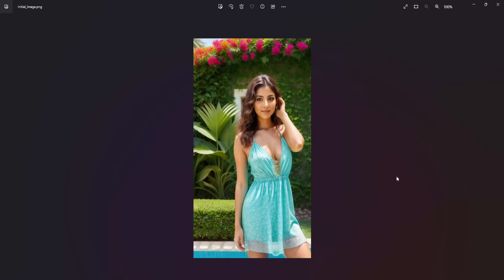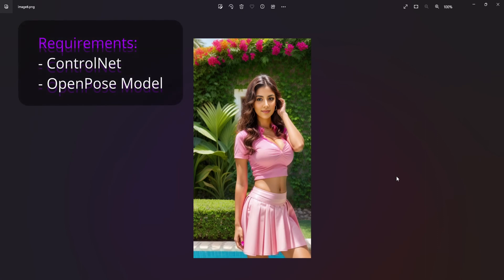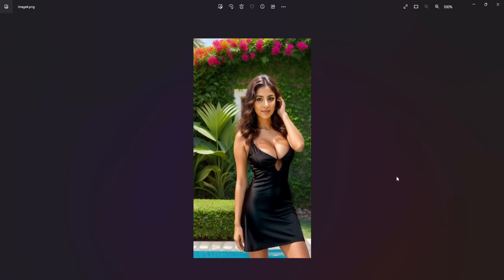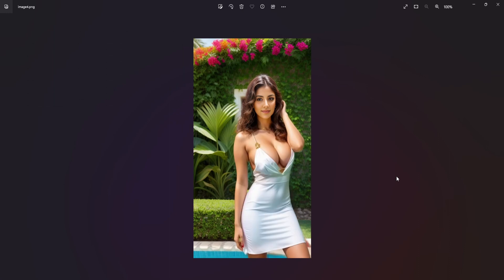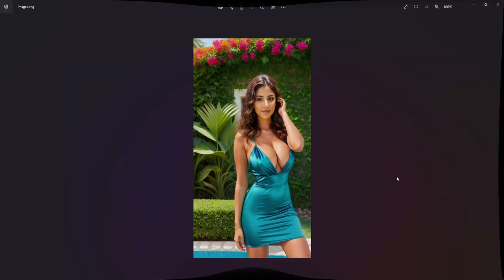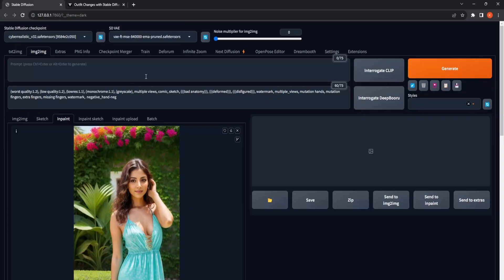Prior to initiating the Stable Diffusion process for outfit changes, it is essential to have both ControlNet and the OpenPose model installed. If these are not yet installed, you can find a link in the description that provides guidance on the proper installation of ControlNet. Upon successful installation, we can proceed to the next steps.